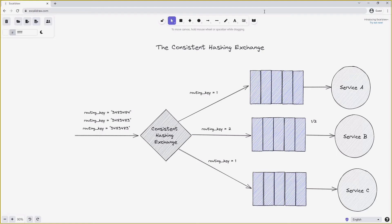So we would expect service B to receive half of all published messages, while service A and service C each receive a quarter. However, if we later add a fourth queue to the system, this could completely disrupt our hash space, and we would no longer be guaranteed that a message with a specific routing key routes to the same queue. We need to be careful not to add additional bindings to the consistent hashing exchange once original bindings are set, or at least be aware of the consequences if we do.